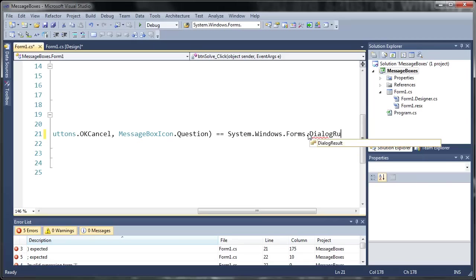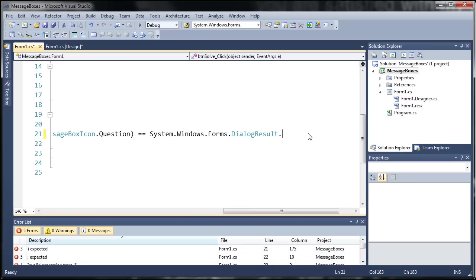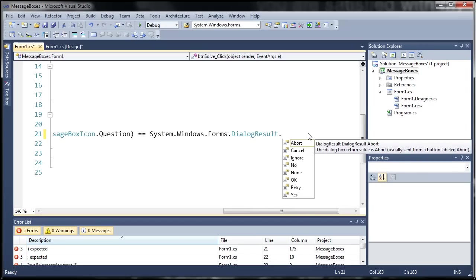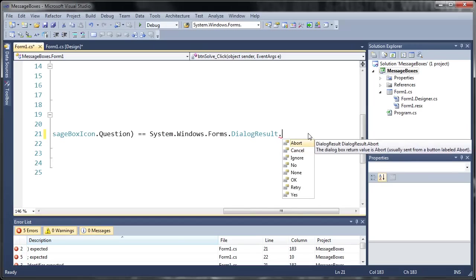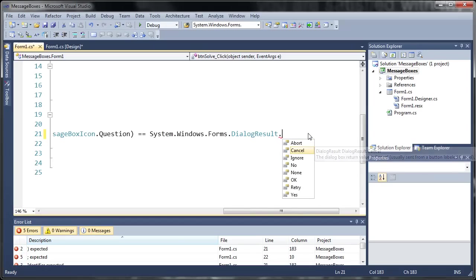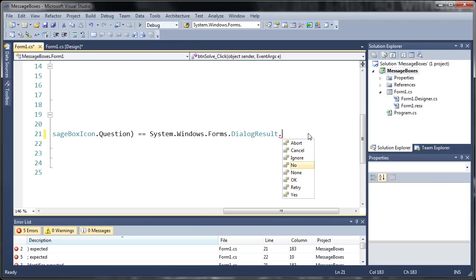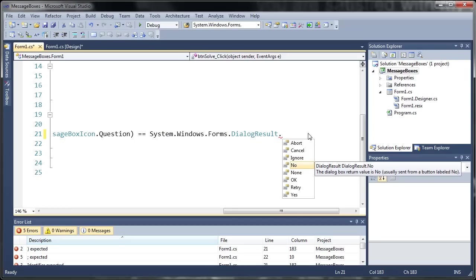So we'll just type dialog result dot and you can see here it gives us another enumeration which has a bunch of options. We've got abort, cancel, ignore, no, none, OK, retry, and yes. Now if you remember we used OK and cancel. So we're only going to need two different if statements or we'll just use an if and an else if.